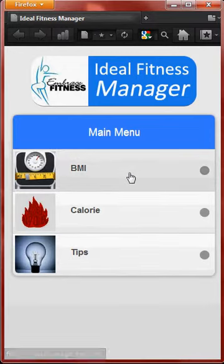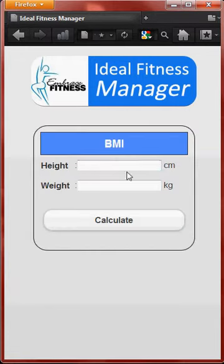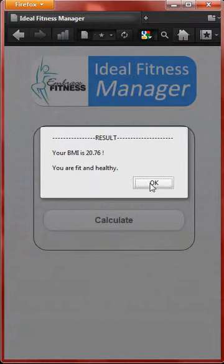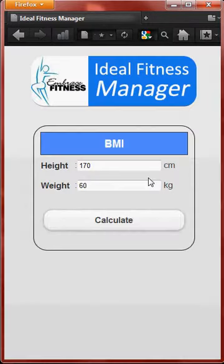Let's start with the BMI calculation — Body Mass Index calculation. We start off with entering the height, let's say 170 cm, and the weight is 60. The result is 20.76 and there's a comment below: you are fit and healthy, meaning your fitness level is very balanced.